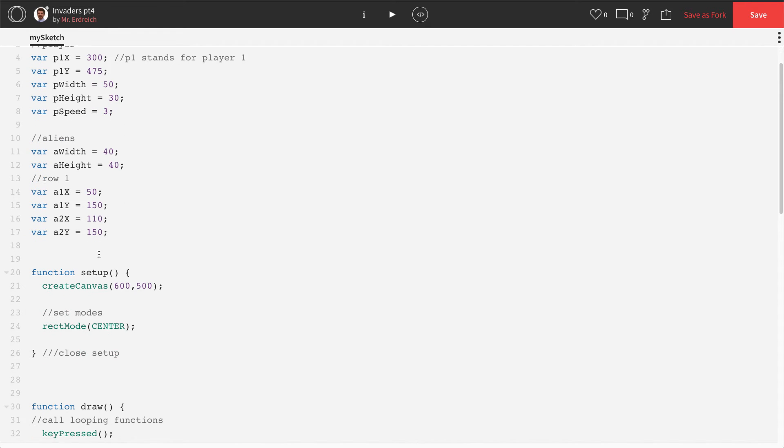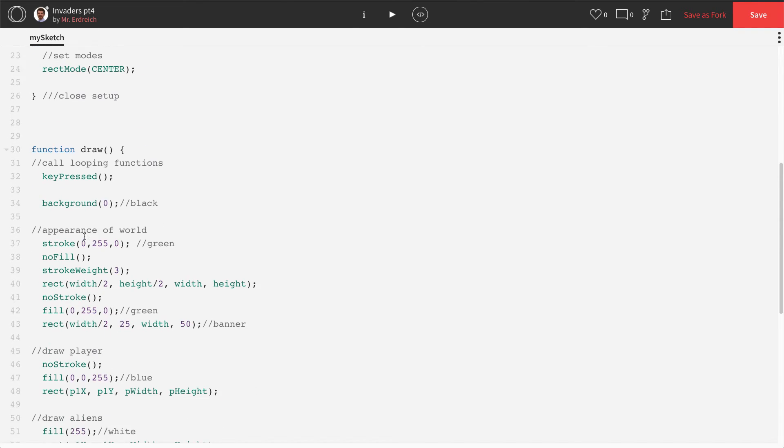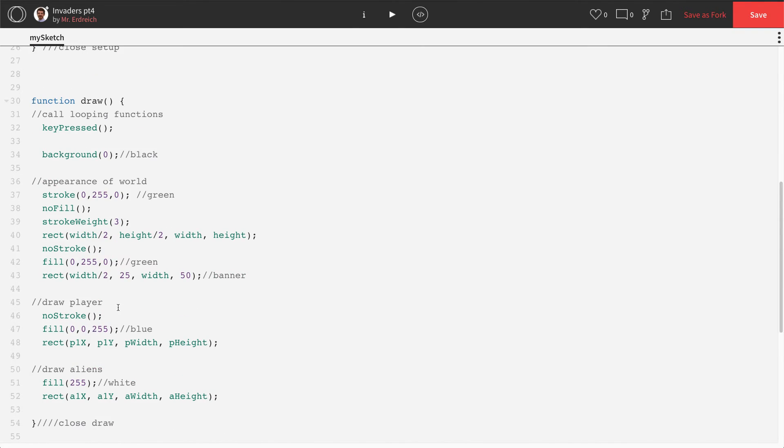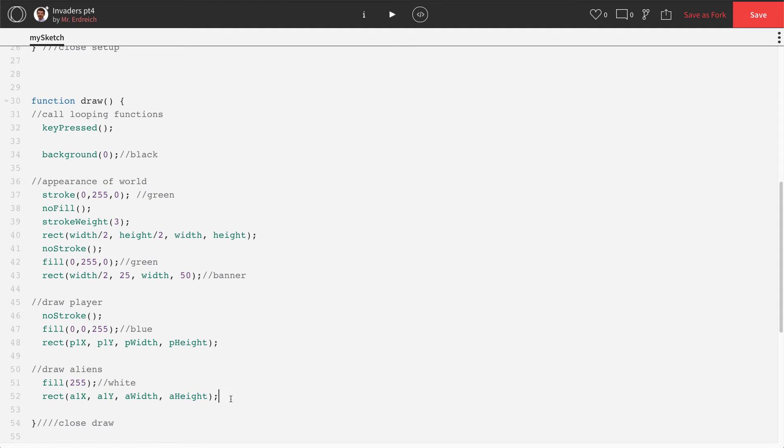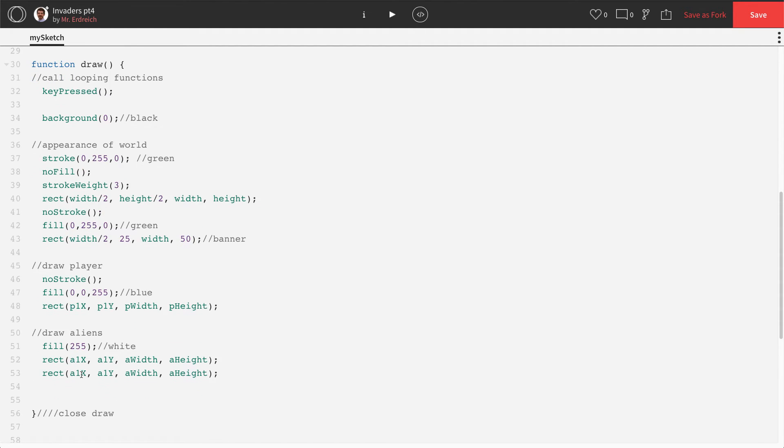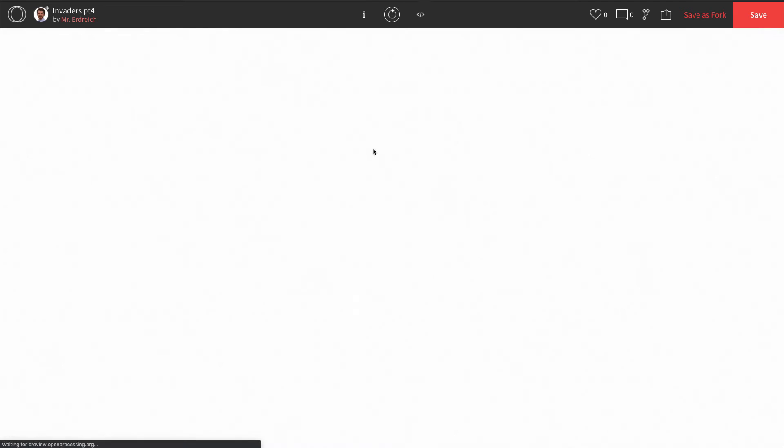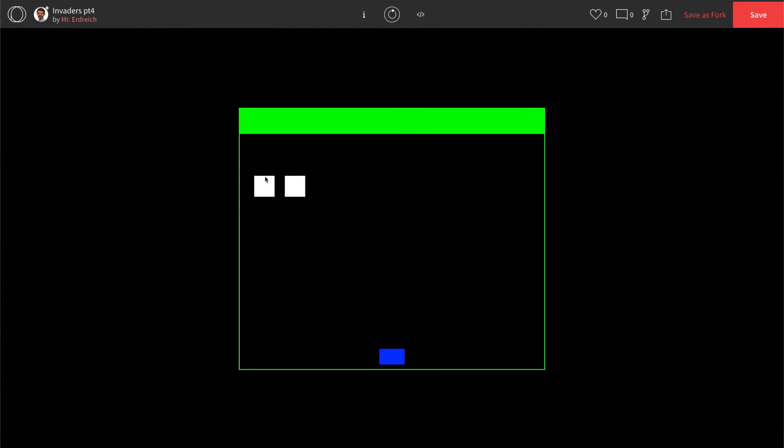And if we scroll down to draw, where we drew our alien one, let's copy this rectangle command. And all we have to do is change our ones to twos. So if we press play, we now have two aliens right next to each other.